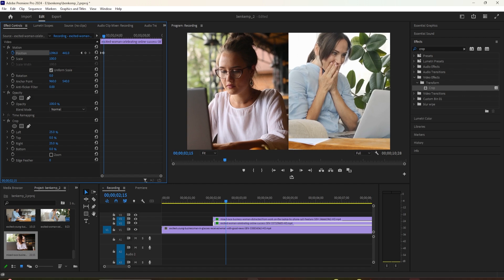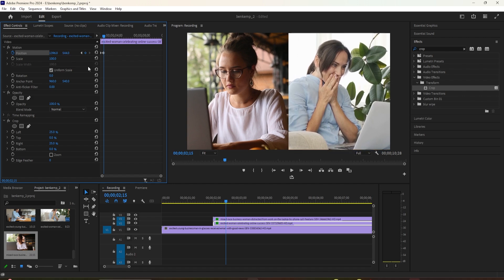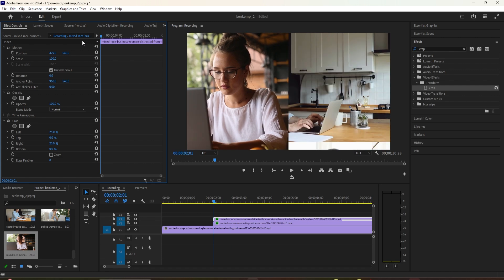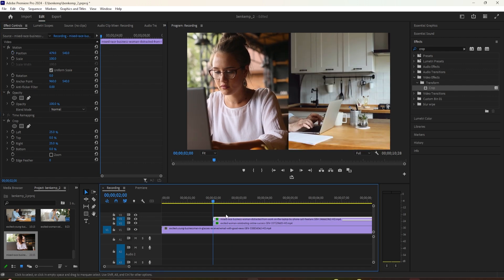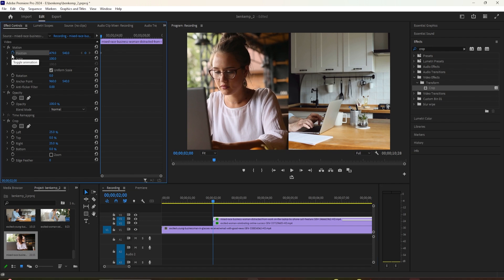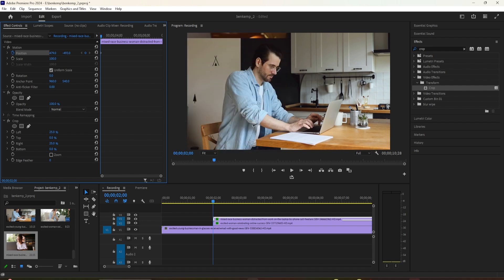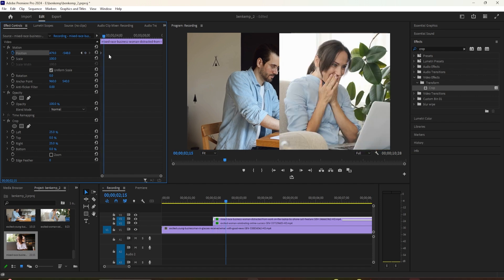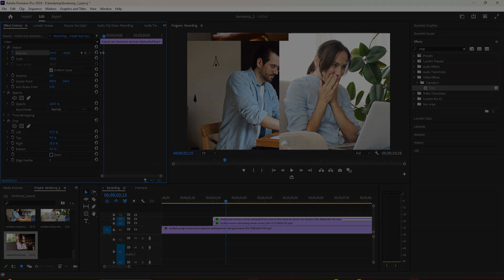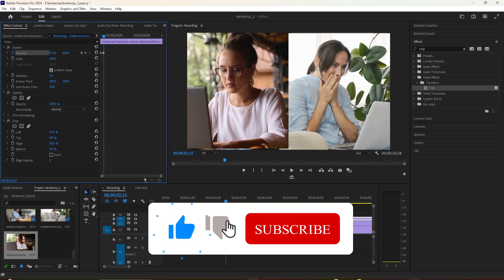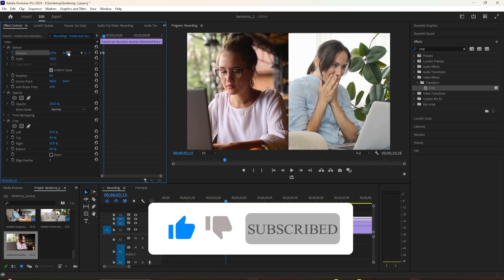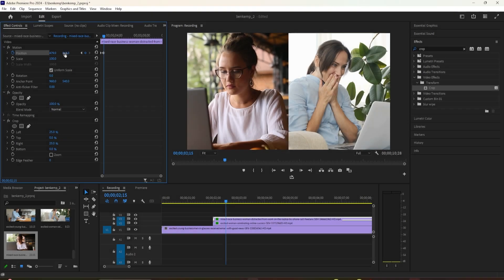Now let's do the same thing with our other clip but move it in the opposite direction. Select your other split screen clip on the timeline and go up to effect controls. Position the time indicator at the start of the clip. Click the stopwatch toggle next to position to create a starting keyframe. Drag the position's Y value until the clip is slightly off screen, but at the top this time. Press the right arrow key on your keyboard 15 times to move the time indicator forward 15 frames. Then drag the position's Y value until the clip is fully visible again in the frame — this will create your second keyframe.